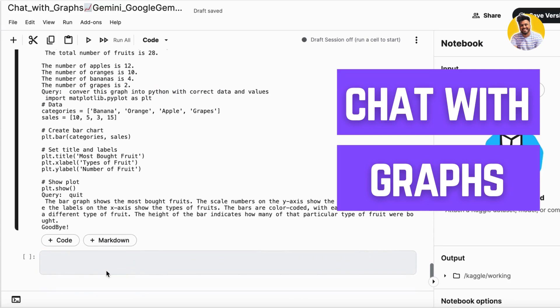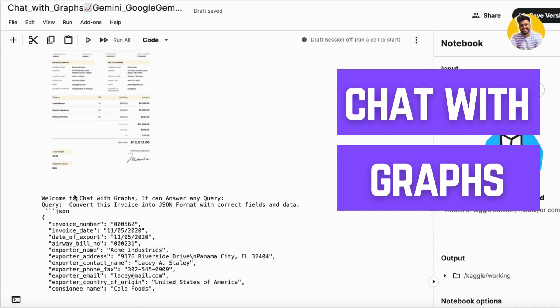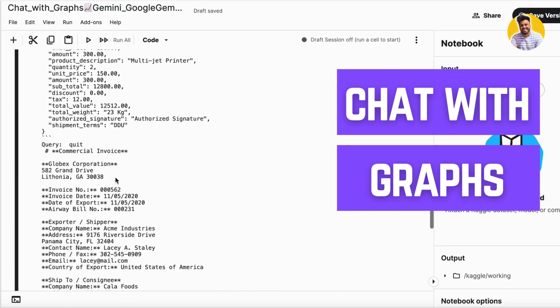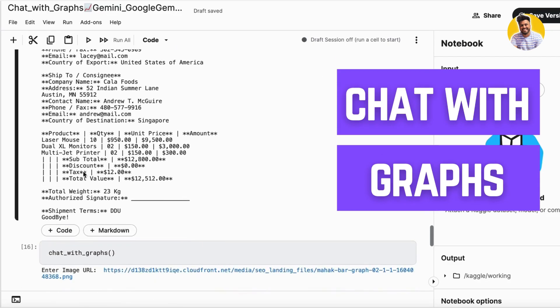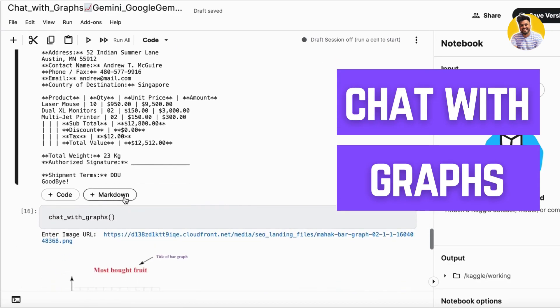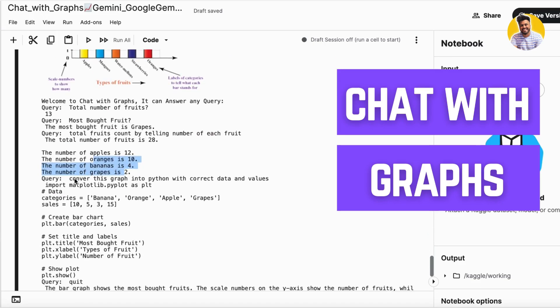In the next video I tell you how you can build an AI product by using the Google Gemma models as well that can be used in the industries. You can build a model that can talk with the images, talk with the graphs, talk with the invoices and talk with the many more image-like data.